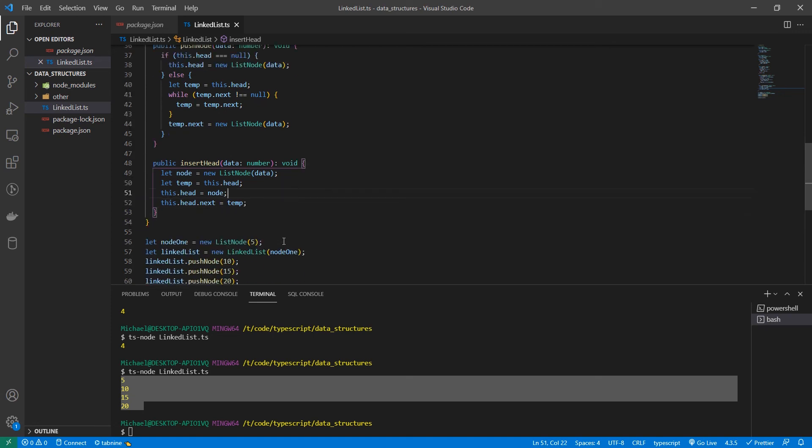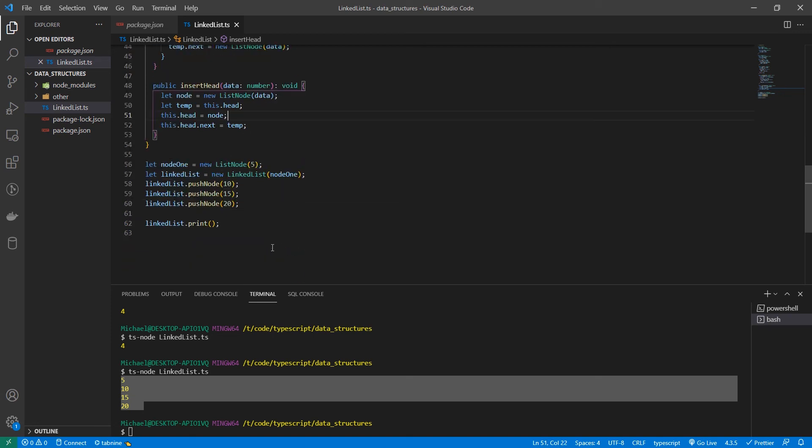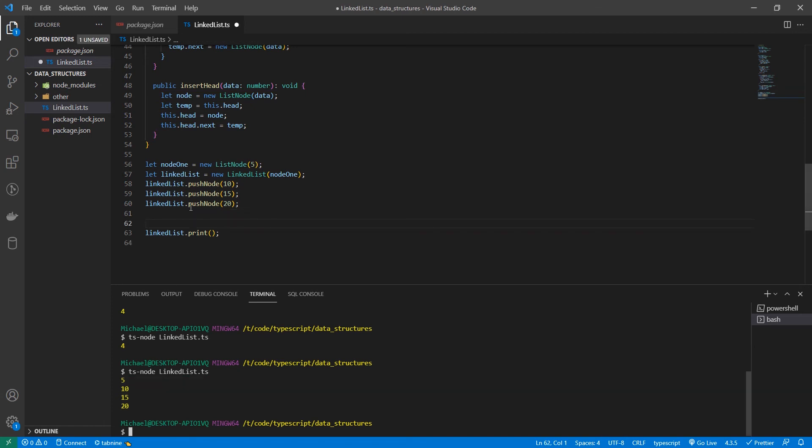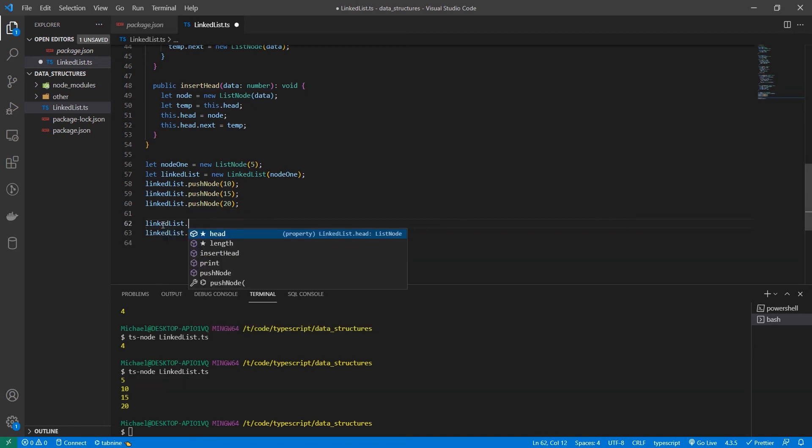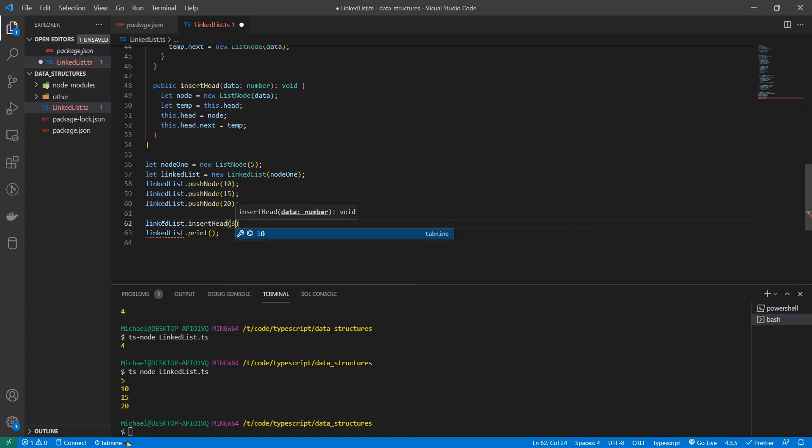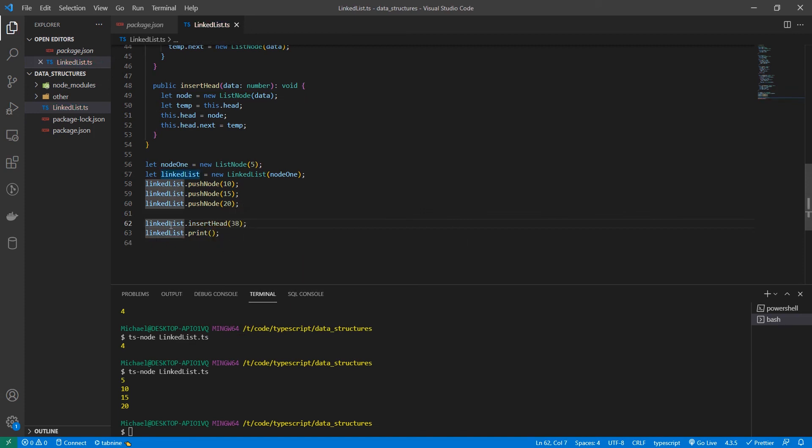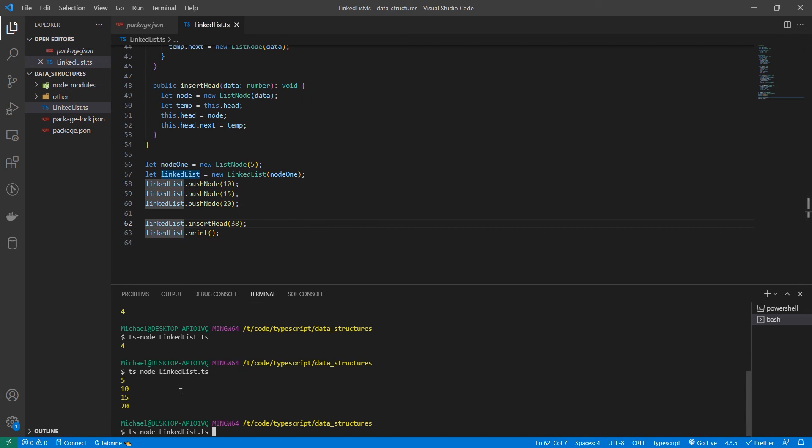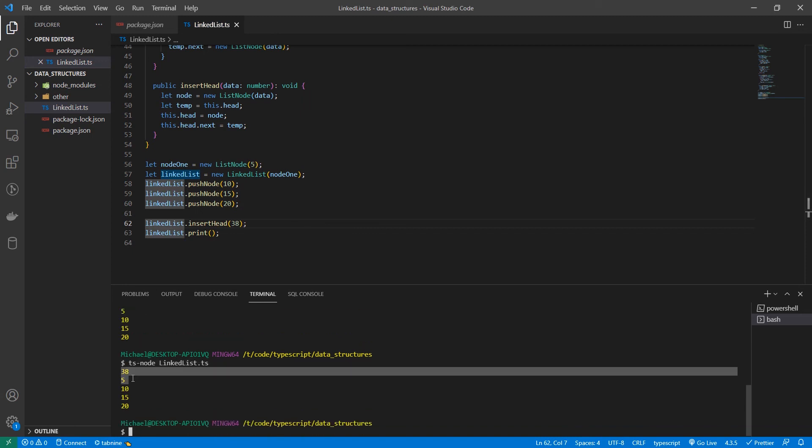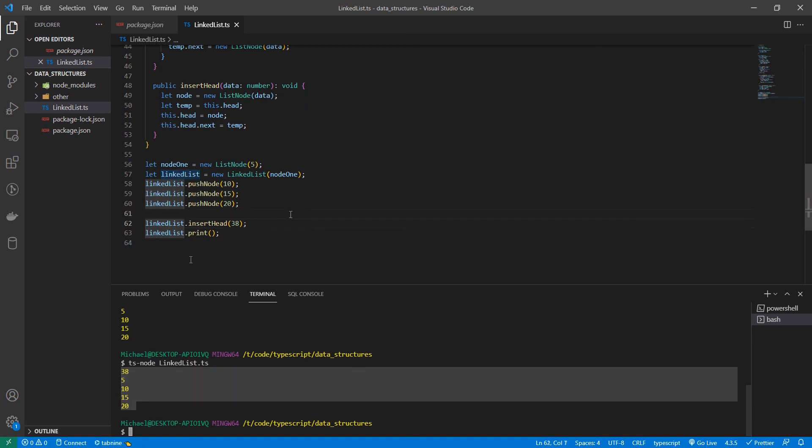Now let's do a test and insert a value. So we'll keep our print there. We'll come down here and do linked list dot insert head. Let's insert 38. And now we'll print our list and see what happens. Awesome. So 38 is now at the front of our list.